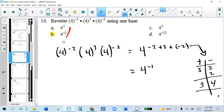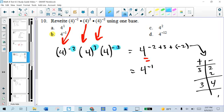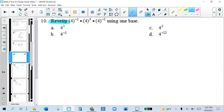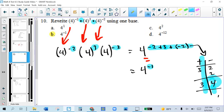For problem 10, we'll copy the base and add all the exponents — that's the shortcut for multiplying powers with the same base. When adding and there are negatives involved, you can use teams. There were more negatives than positives, so the result is negative. Now this is not simplified — you'd have to simplify it to 1 over 4, but the directions say to rewrite, so we stop. Our answer is 4 to the negative first power.